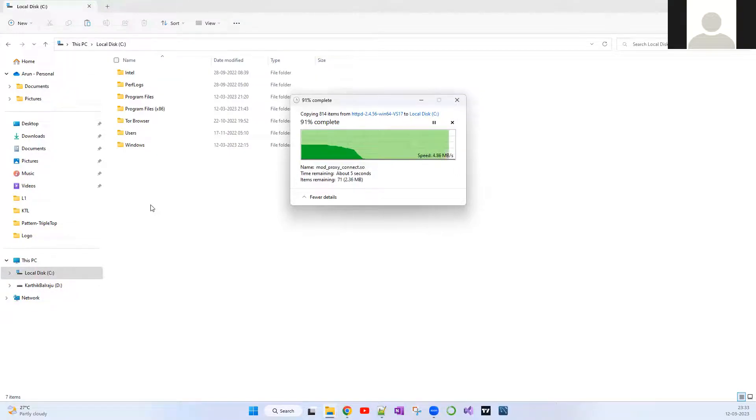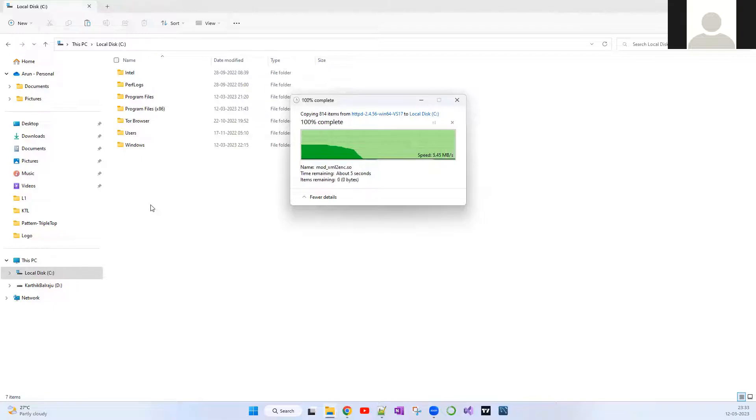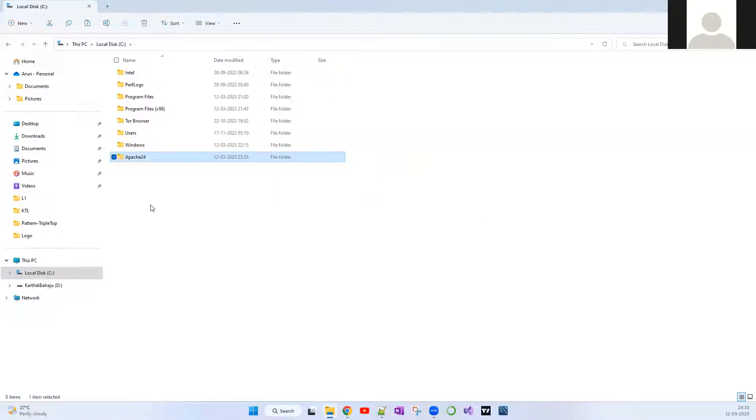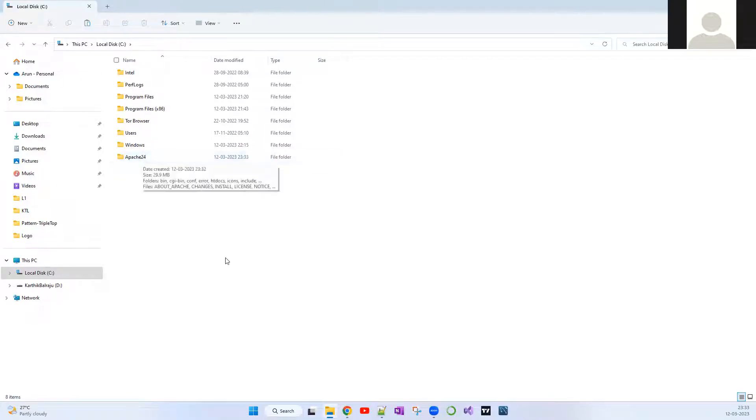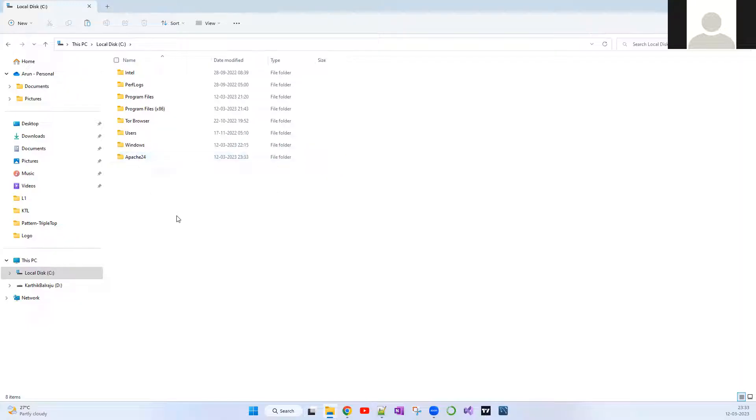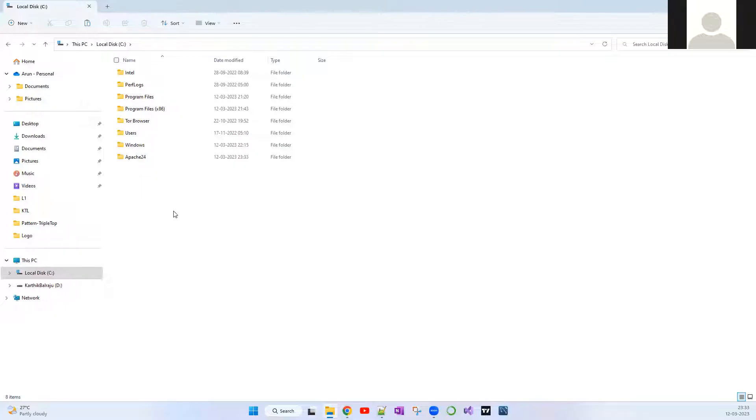This is a very important step because what happens is there is a configuration file within this Apache which expects this particular all Apache related files within C drive. If not, you will be running into some path related errors. For now, you just have to copy this file over here. Now we're going to install this Apache web server as a service in Windows.